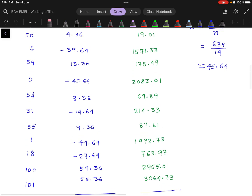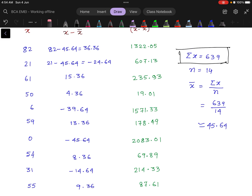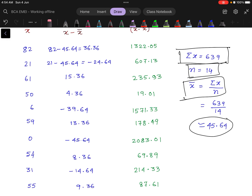Then we calculate x̄. The summation of x is 639, and n equals 14, meaning the number of innings is 14. Using x̄ equals summation x divided by n, after calculating we get x̄ equal to 45.64.